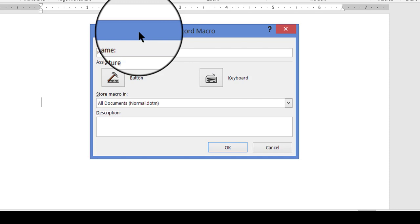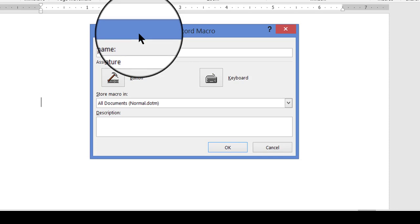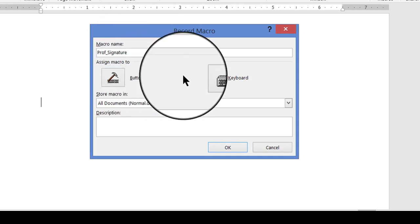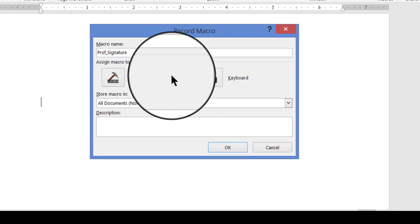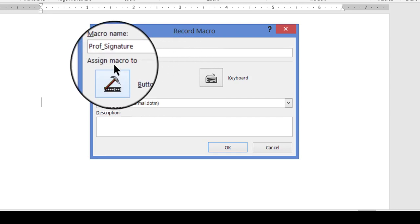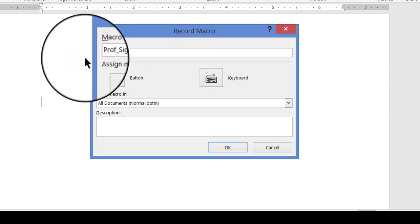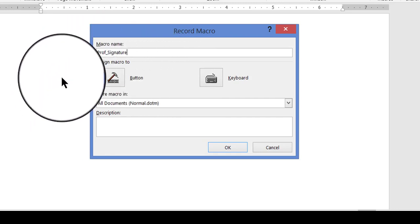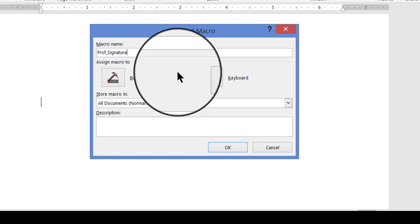Now something you have to remember is when you're giving a macro a name, you have to put an underscore or underline in between the words. It won't accept a name that has any blank spaces.